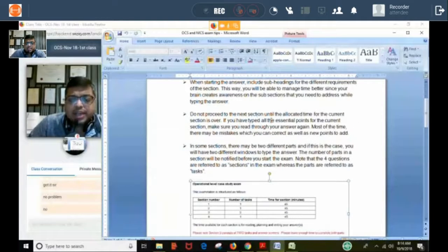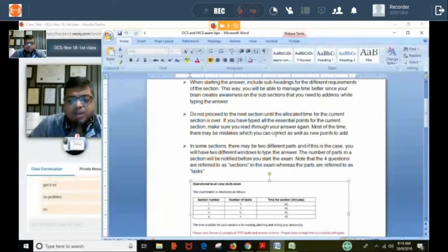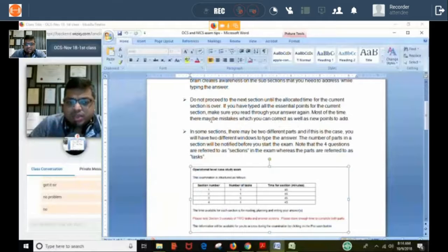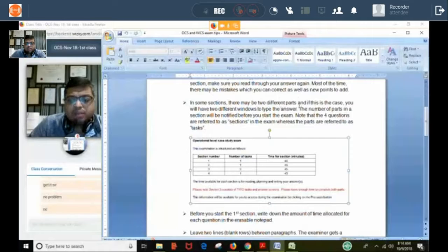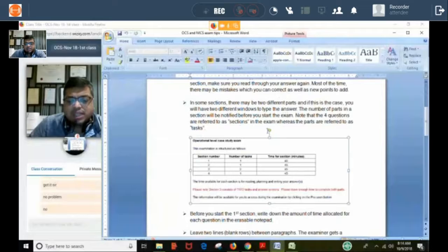Do not proceed to the next section until the allocated time for the current section is over. If you have typed all the essential points, read through your answer again — most of the time there are mistakes to correct and new points to add. Even if time is left, don't go to the next section — utilize the full time. Note that in the exam, questions are referred to as sections and the parts within them are referred to as tasks.